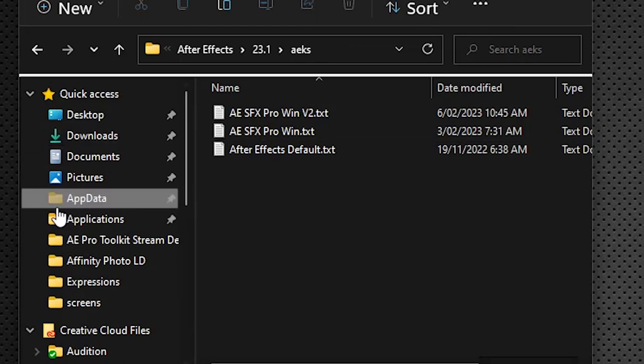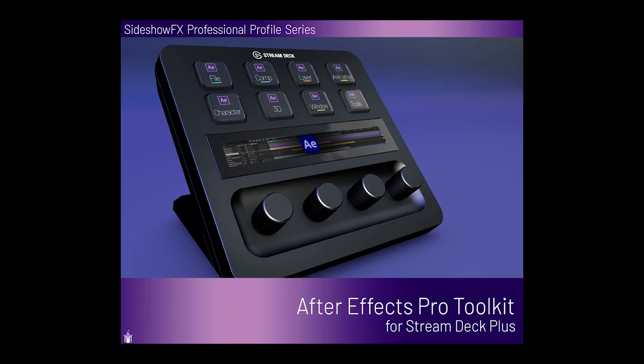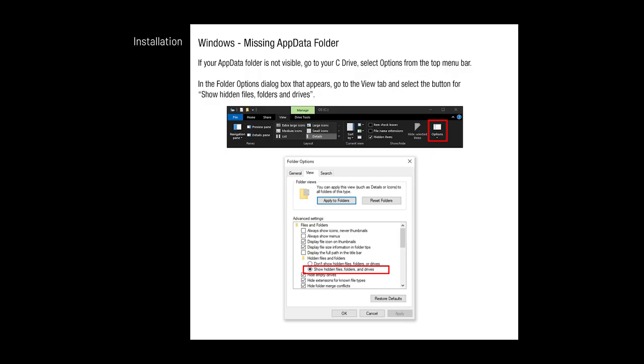Once again, it's located under your username. Now if you're working with Windows 10, be sure to look at the PDF included in the pack. It details the steps on how you can view the app data folder in the Windows 10 operating system.